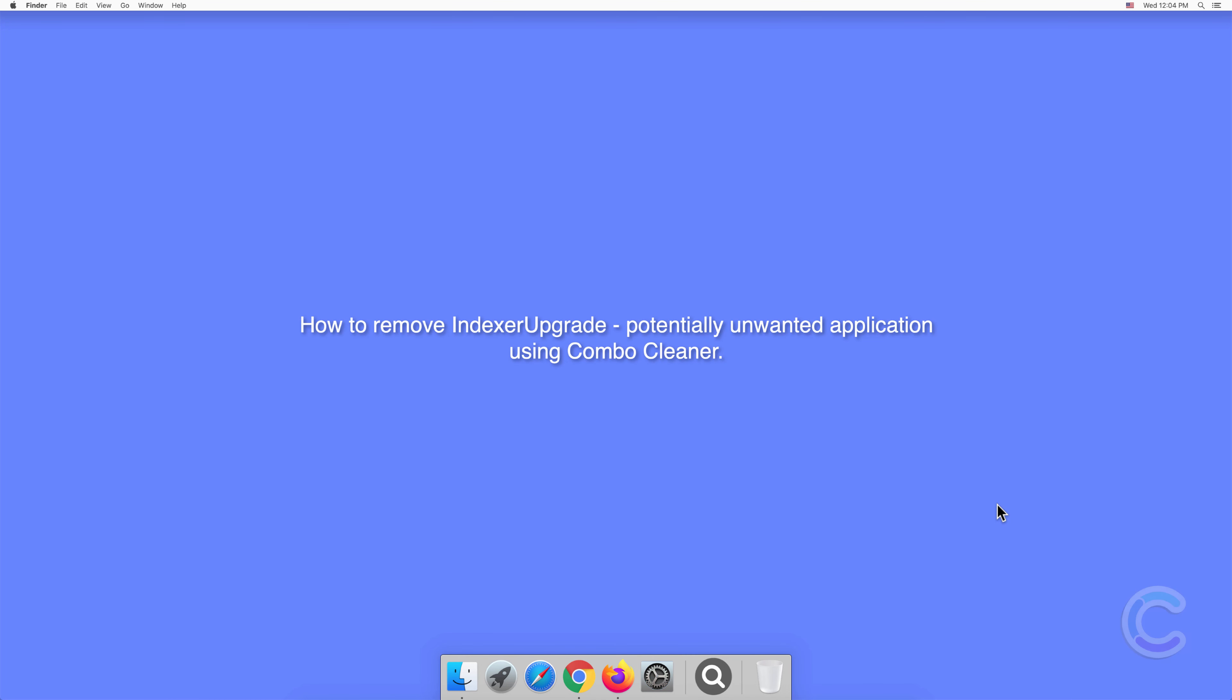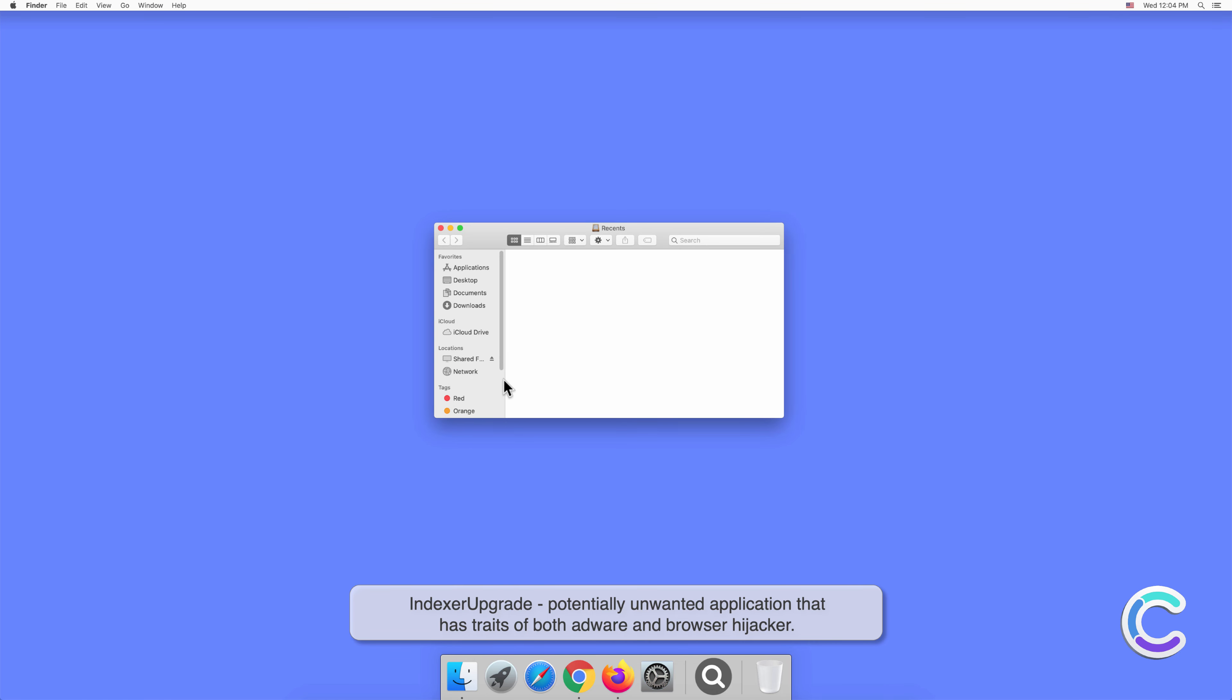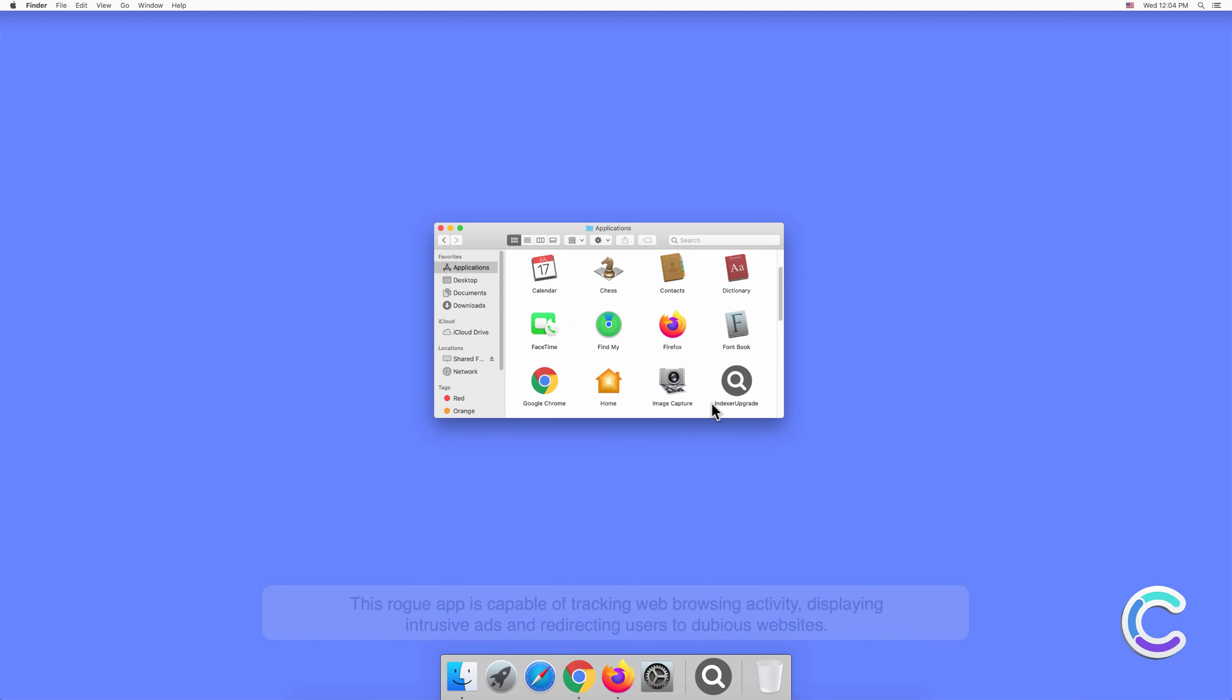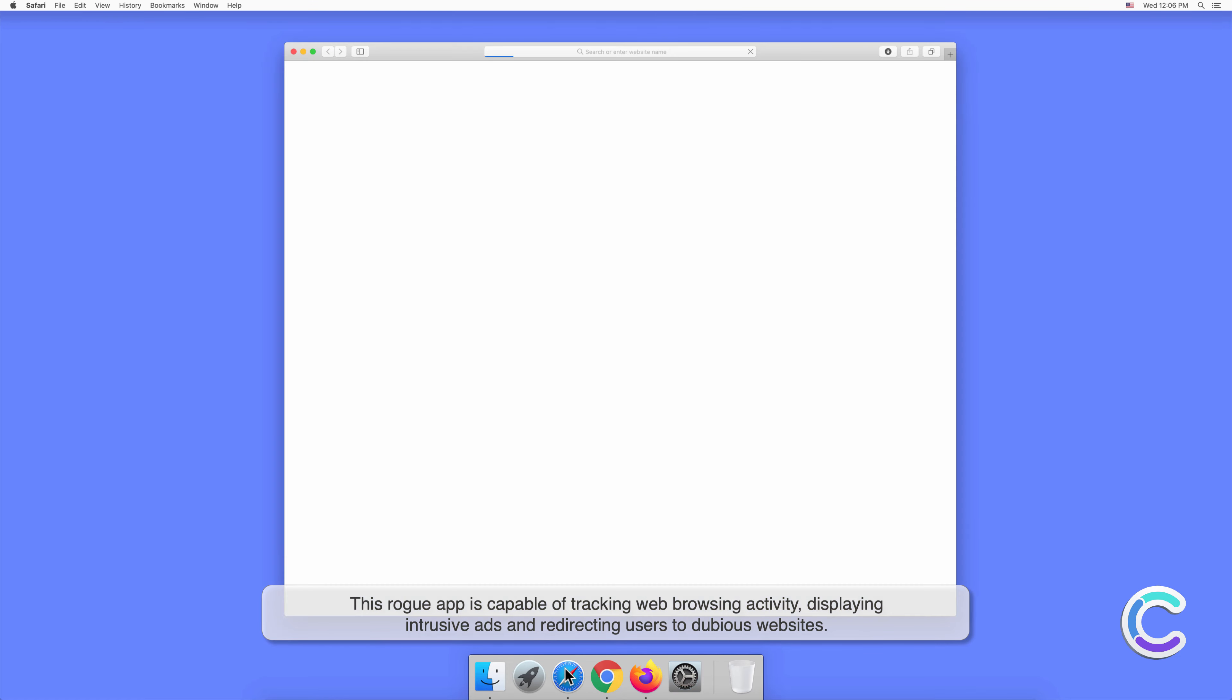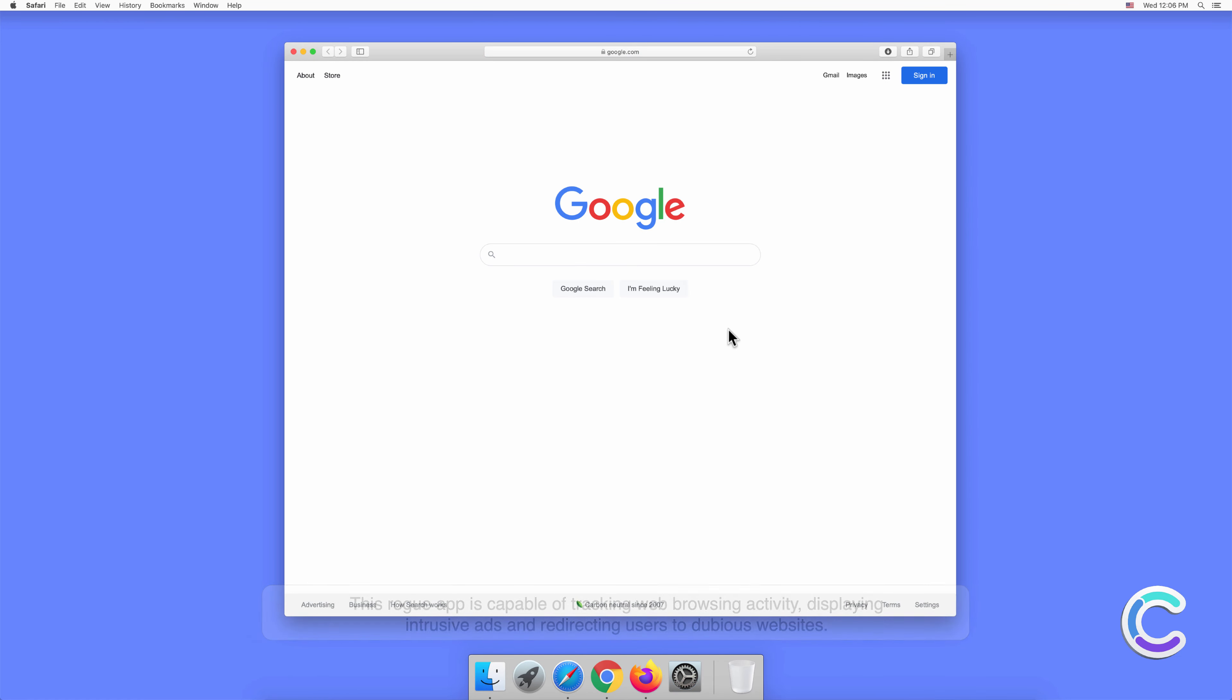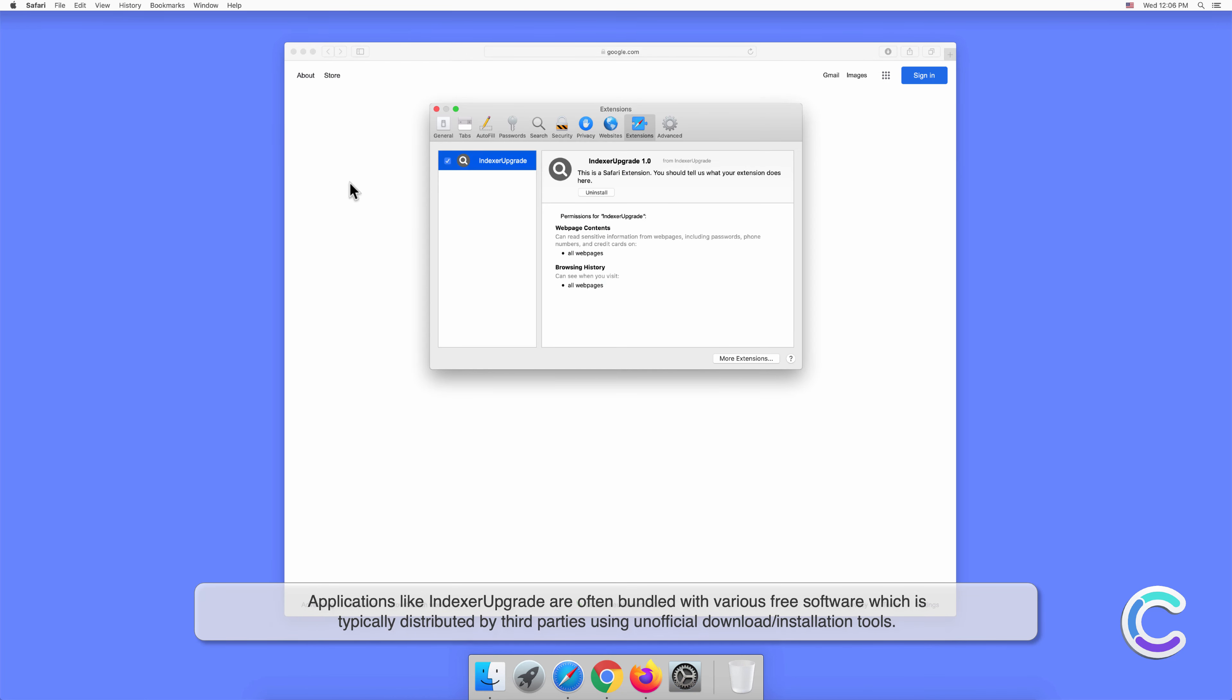In this video, we will show you how to remove Indexer Upgrade, a potentially unwanted application, using Combo Cleaner. Indexer Upgrade is a potentially unwanted application that has traits of both adware and browser hijacker. This rogue app is capable of tracking web browsing activity, displaying intrusive ads, and redirecting users to dubious websites.